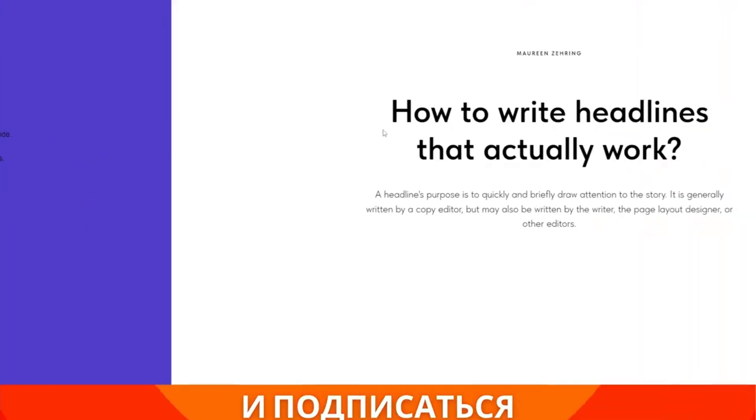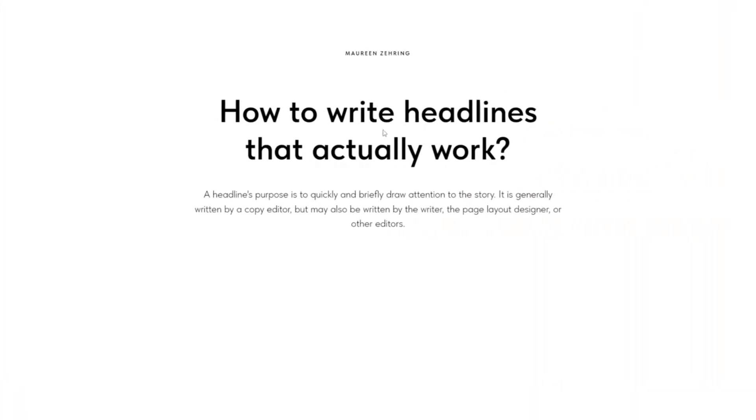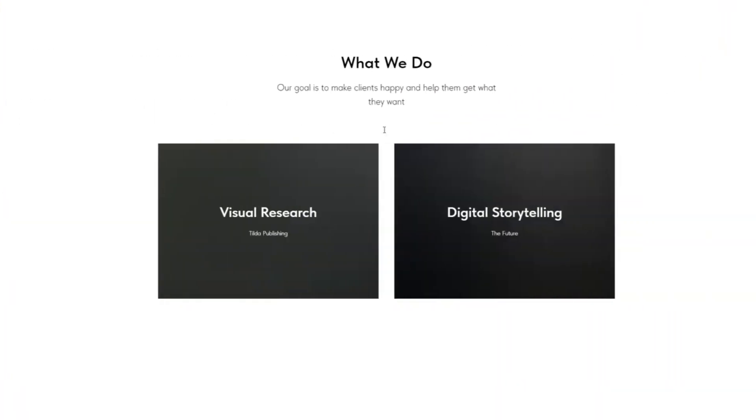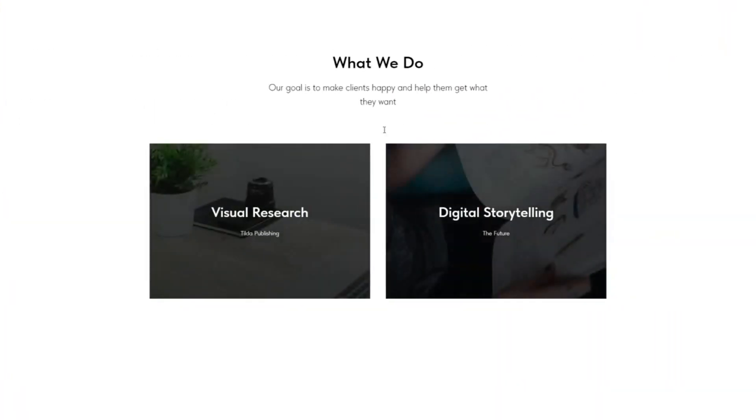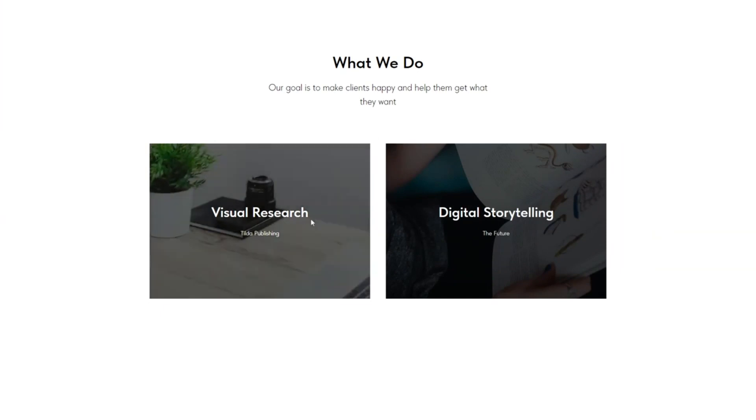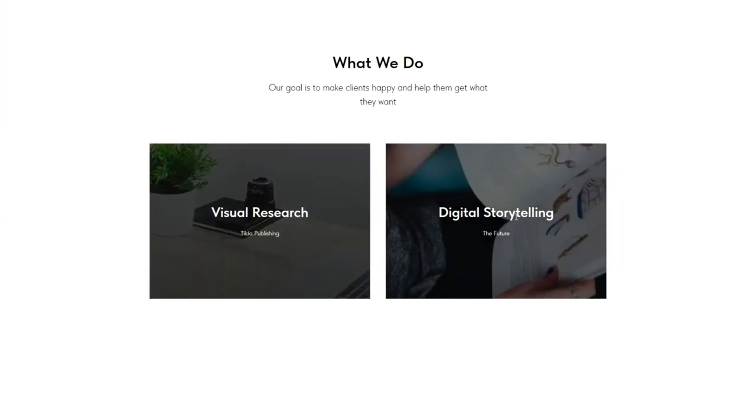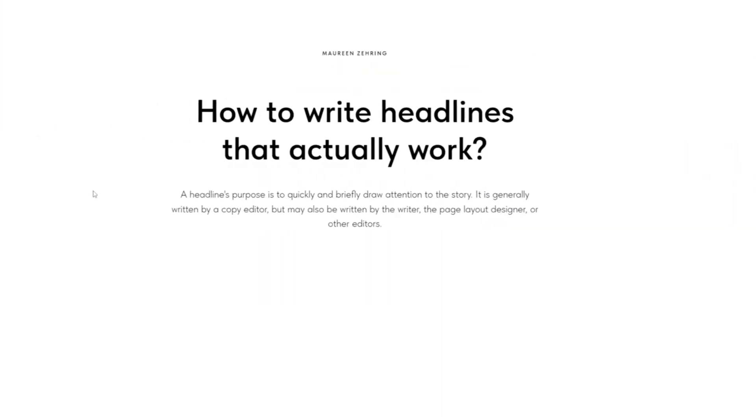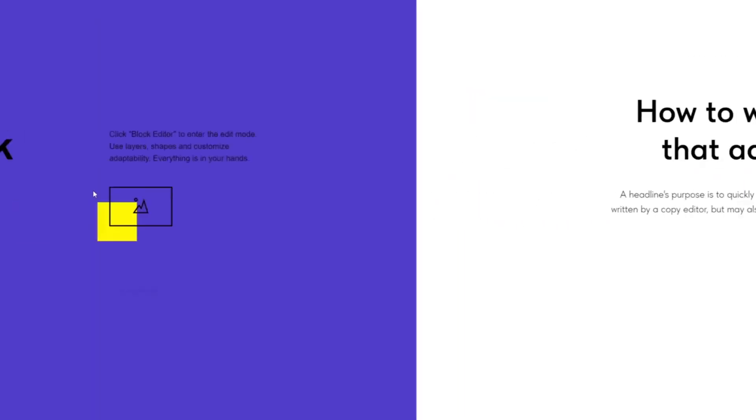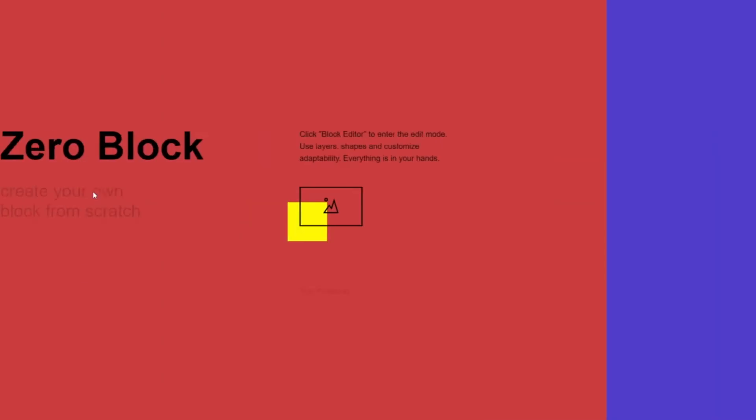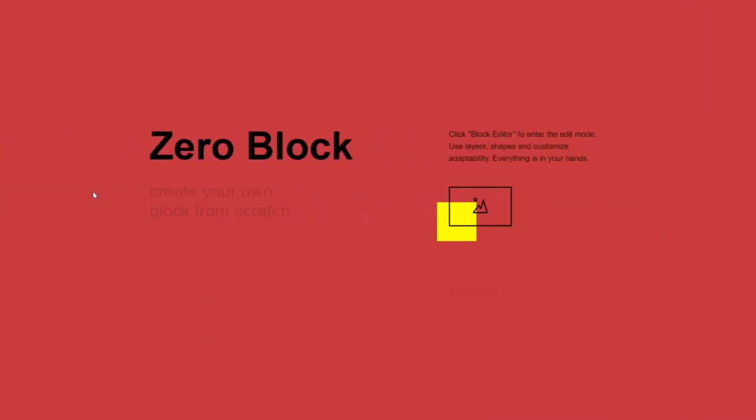I didn't disable lazy load, so the pictures didn't load right away. Some pictures may not load at all. So disabling the lazy load function depends on the blocks you will use.